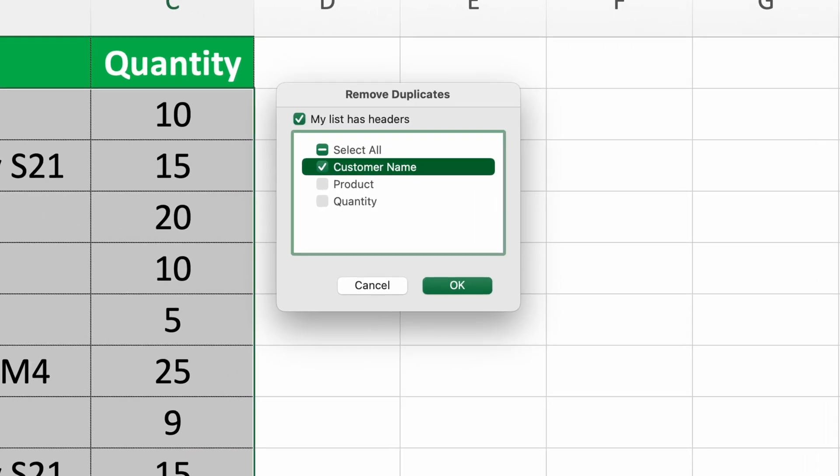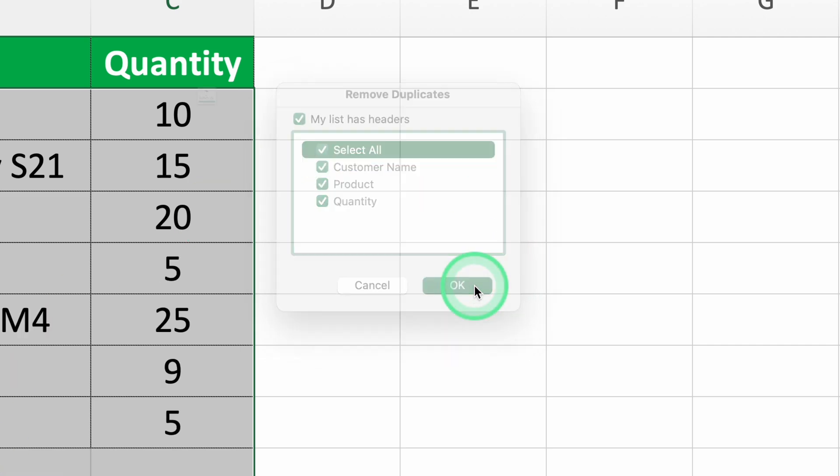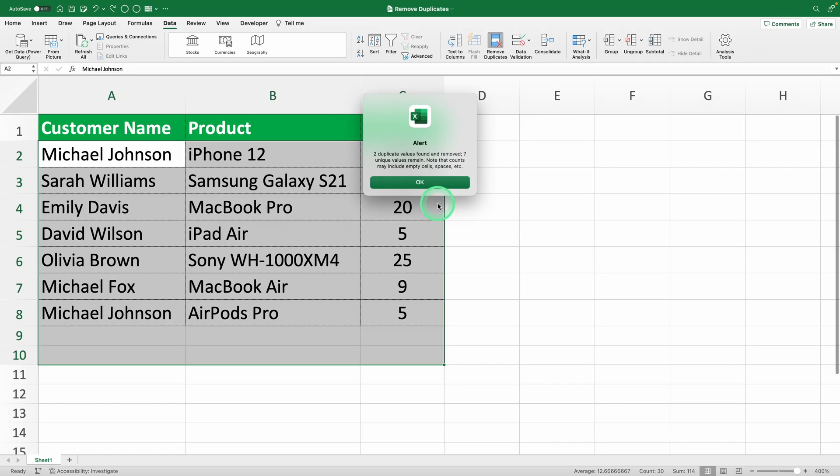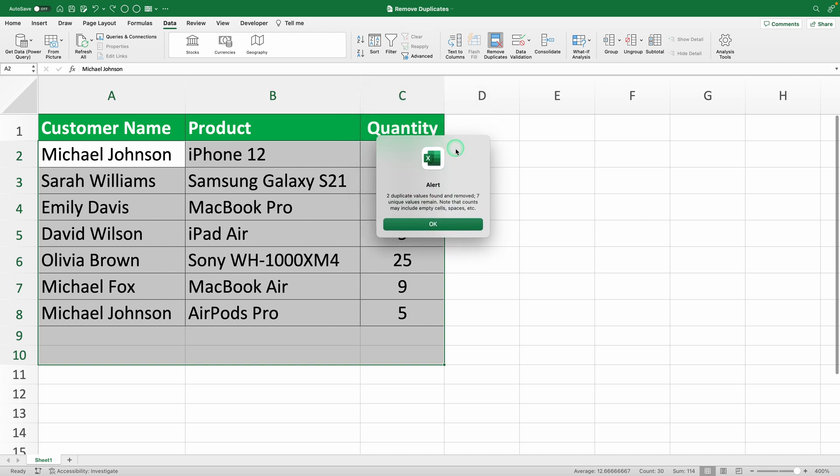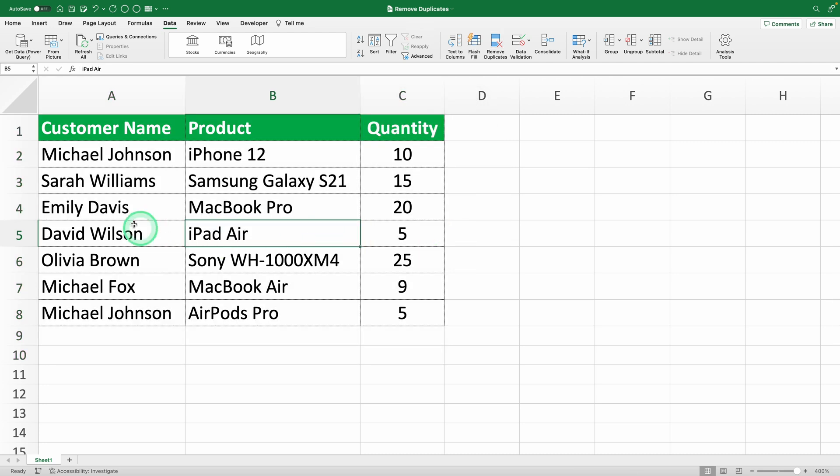Step four, remove the duplicates. Click OK and Excel will remove all duplicate rows in the selected columns. For example, if you have multiple rows where customer name and product are the same and the quantity is also the same, those rows will be removed, leaving only one. And voila, problem solved.